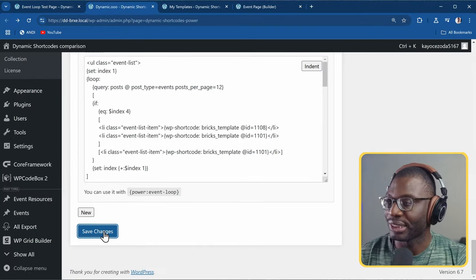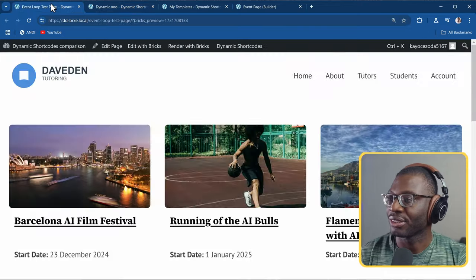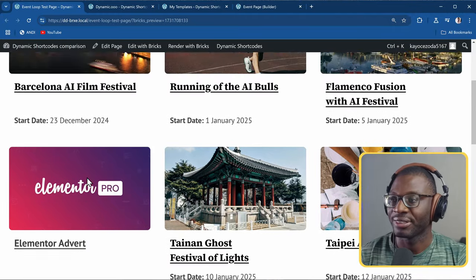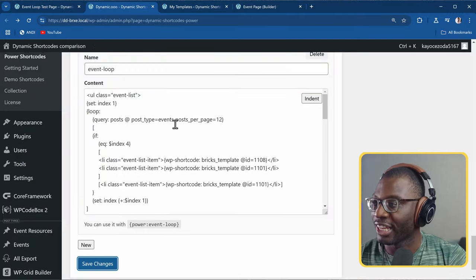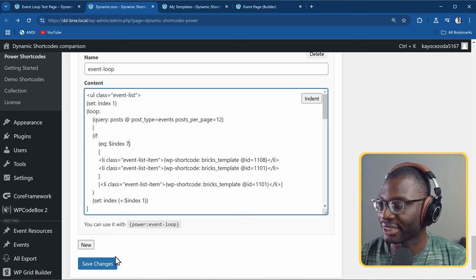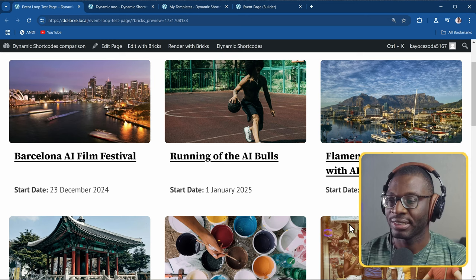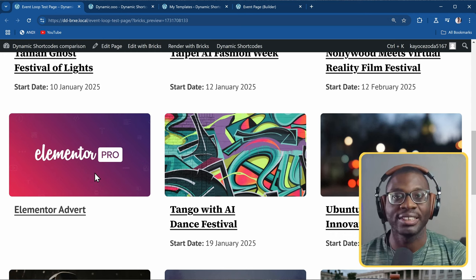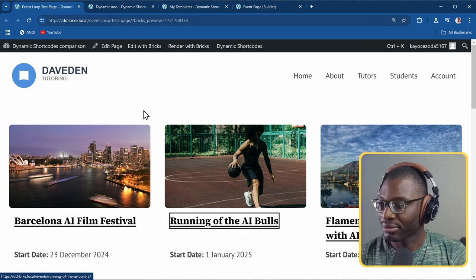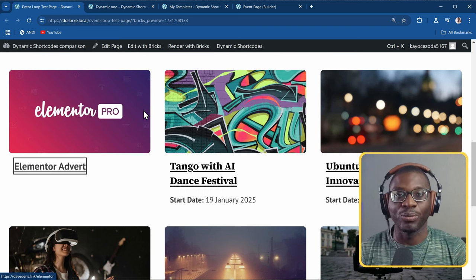So I'll save it and let's see if everything works. Come back to the page and refresh. Our fourth item is our advert. If we want to change it, say we want it at the seventh item instead of four - save, come back, refresh, and count to six - the seventh item gets our static value. We can tab through all of them sequentially and it appears within the correct focus order.